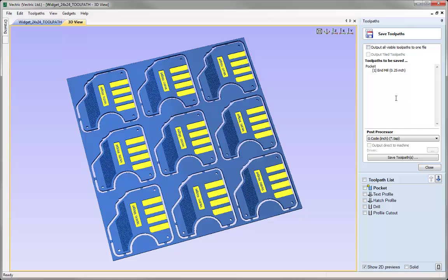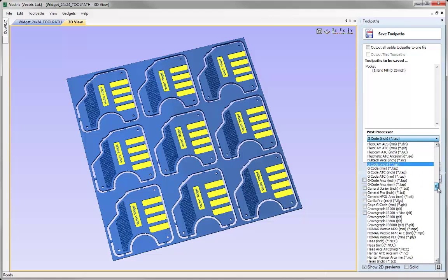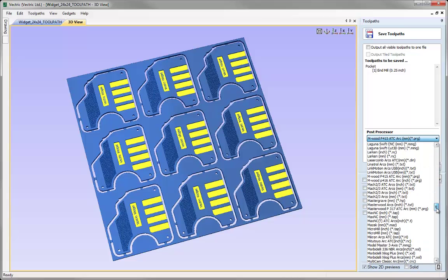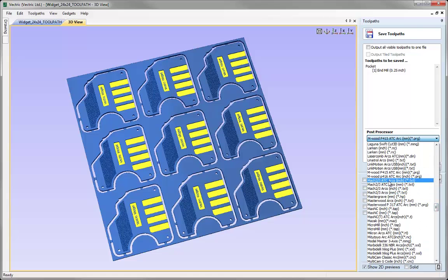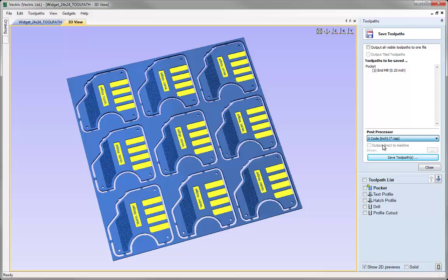Once we've selected the toolpath or toolpaths we want to output, the next stage is to make sure we have the correct post processor selected. The post processor is the file that converts the information from the software into a format that your machine tool can understand. To choose the appropriate post we click on the down arrow to access the list. To help navigate this list we can hit the first letter of the name we want from the keyboard to jump to that section. If I hit G in this case, we go to the section starting with the standard G-code posts, and I'll choose the standard G-code inch post processor.